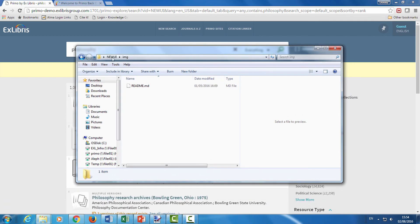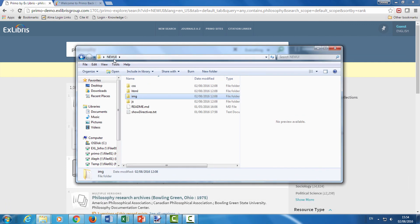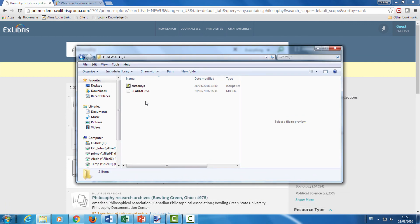And finally, we have the JS folder. Here you can add your own JavaScripts that will be activated in the Primo view.